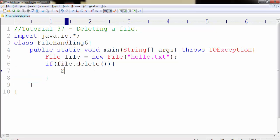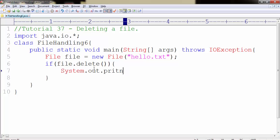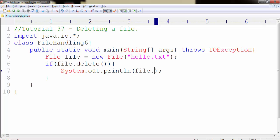Let us inform the user that this file is being deleted. Write system.out.println followed by file.getName.